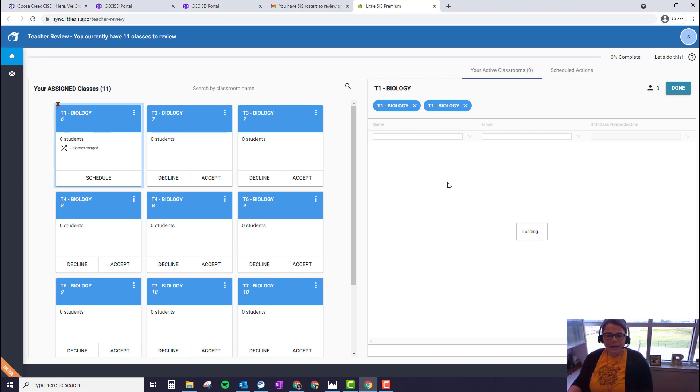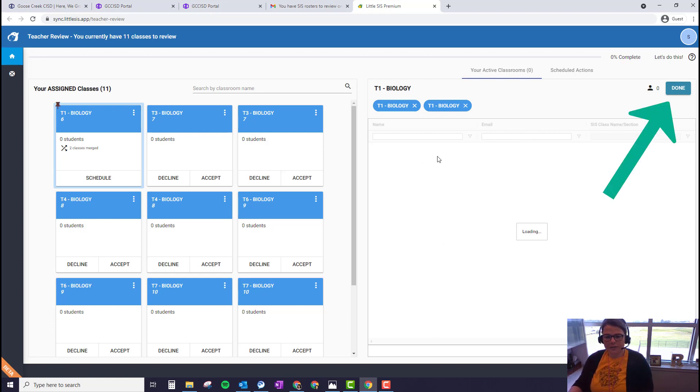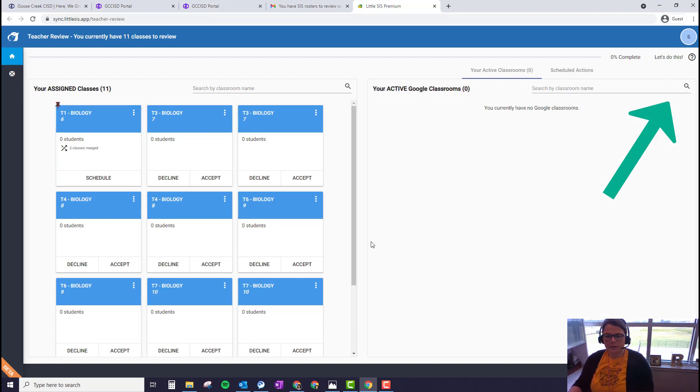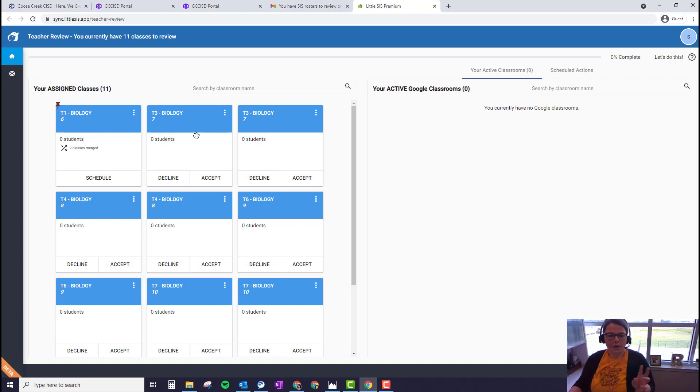On the right hand side, once we sync student rosters, the student email addresses and student names will show up on the right hand side. So we're going to click done on the right and then we're going to go find our next two matching classes to merge them.